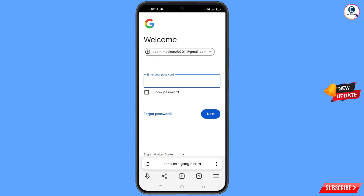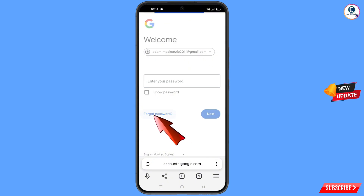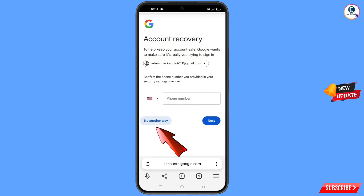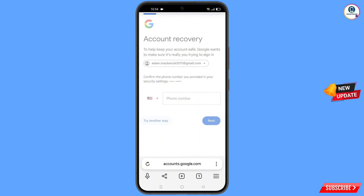Since you have forgotten your password and also lost your phone, tap on 'Forgot password'. Google will then ask about two-step verification. Since you don't have your phone, tap on 'Try another way'.